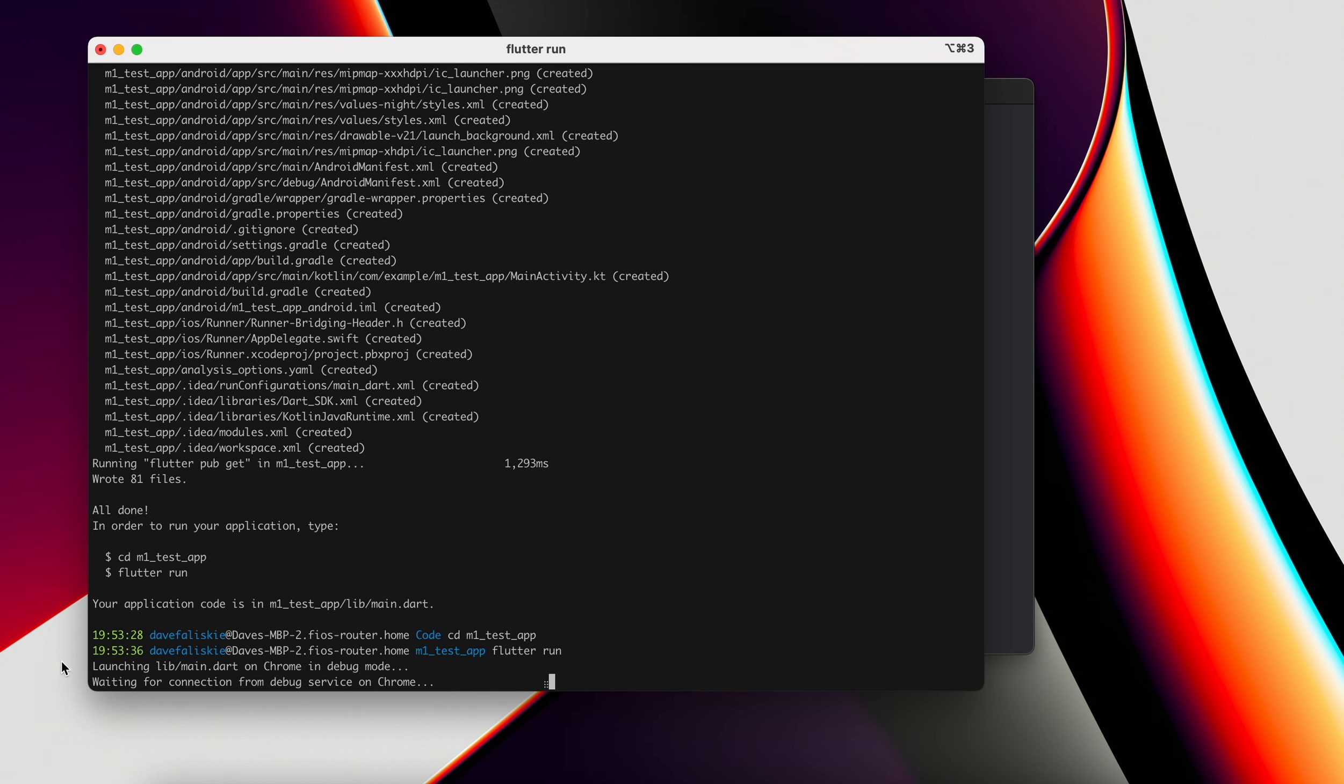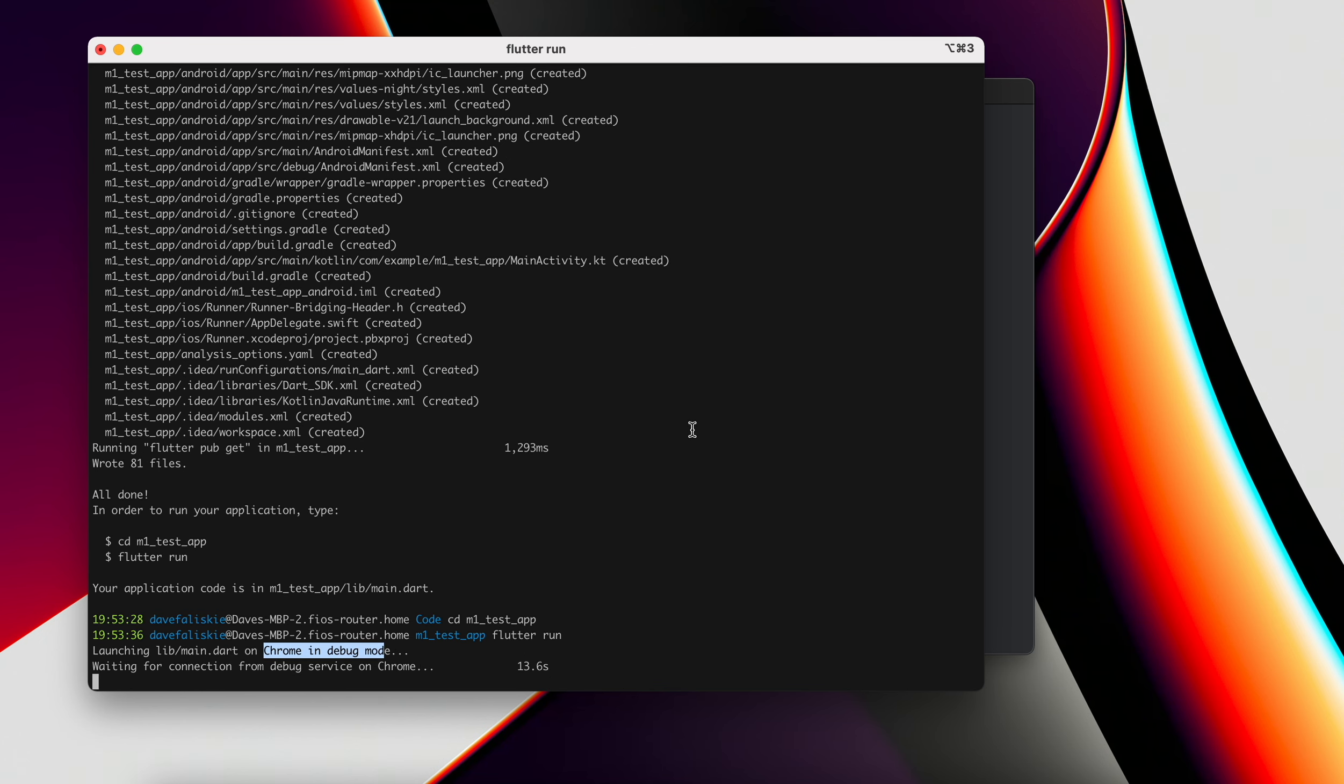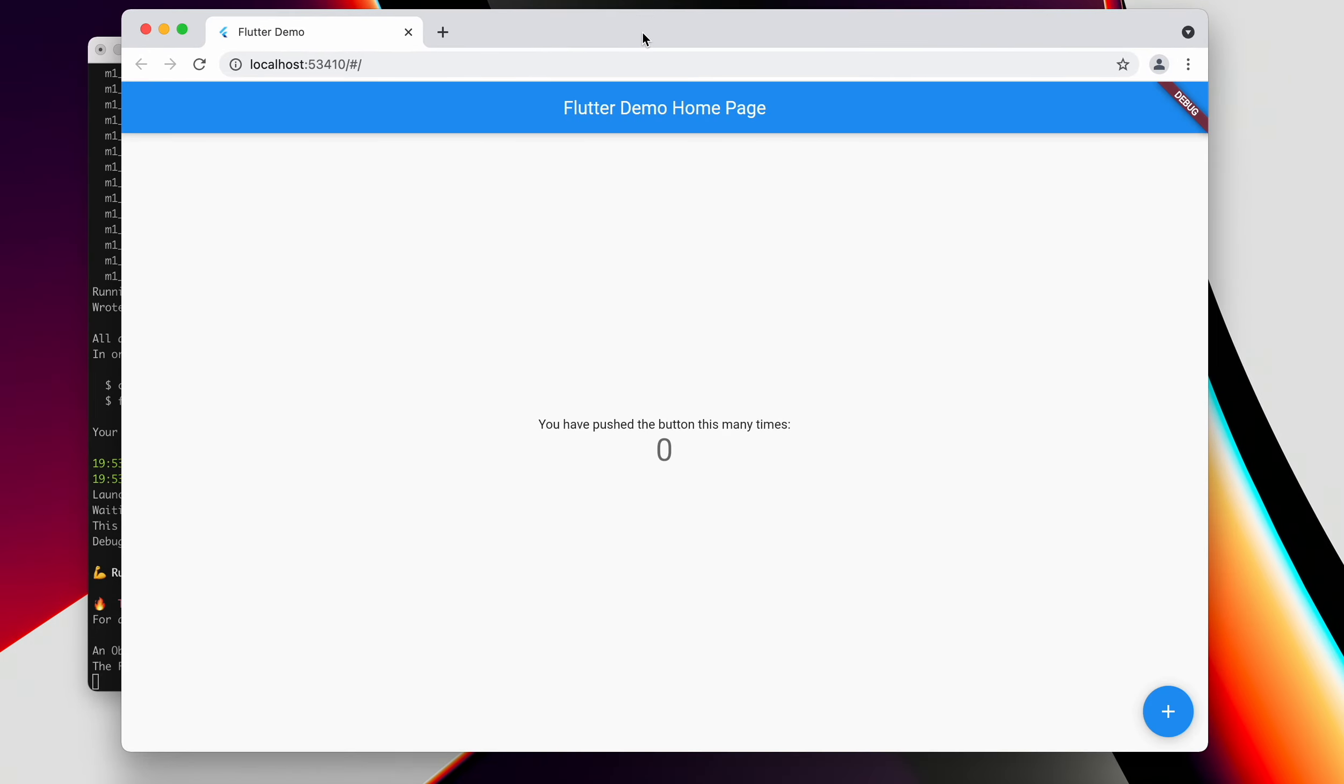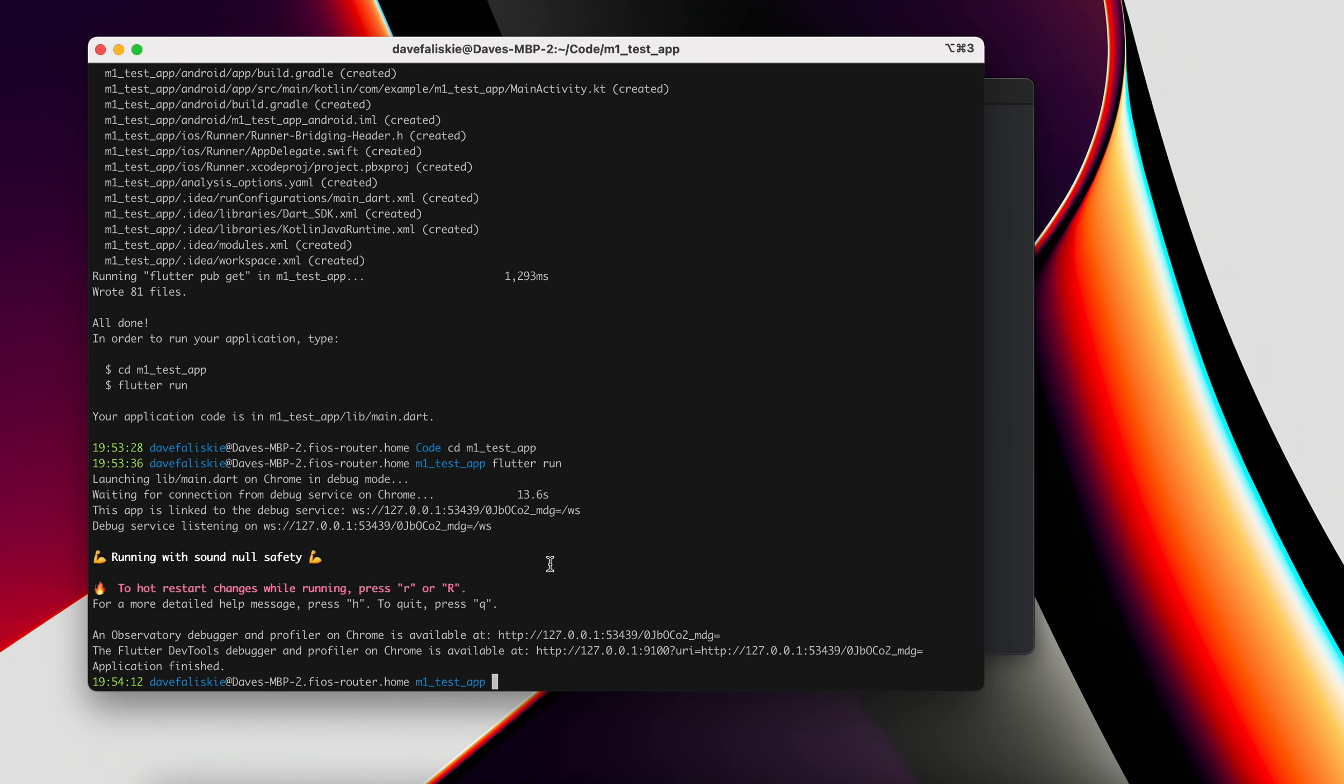It looks like by default, it's going to try and launch this on Chrome. Likely that's just because I don't have either simulators running yet. So it opens that up in a Chrome window here. And it is just that default Flutter test app, where you can increment the counter there. So that looks good. Now let's go ahead and get this to run on iOS and Android.